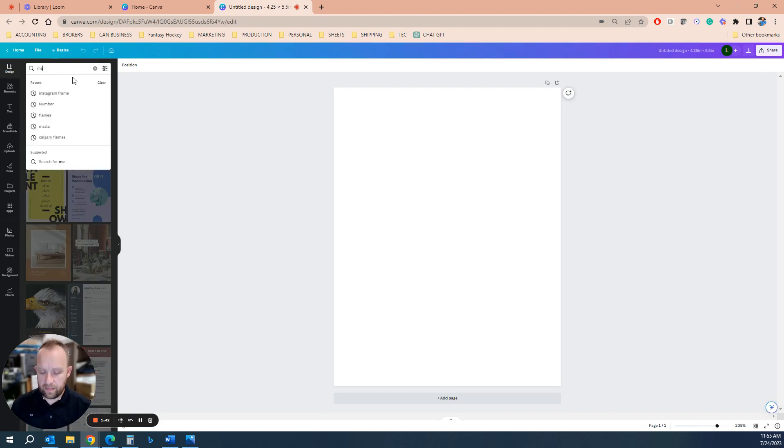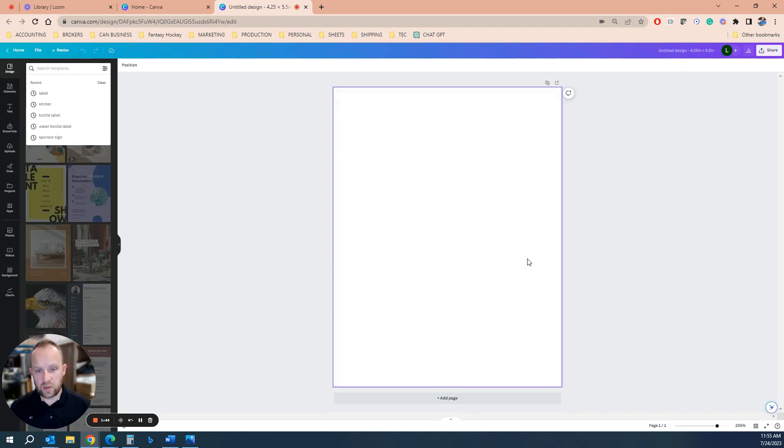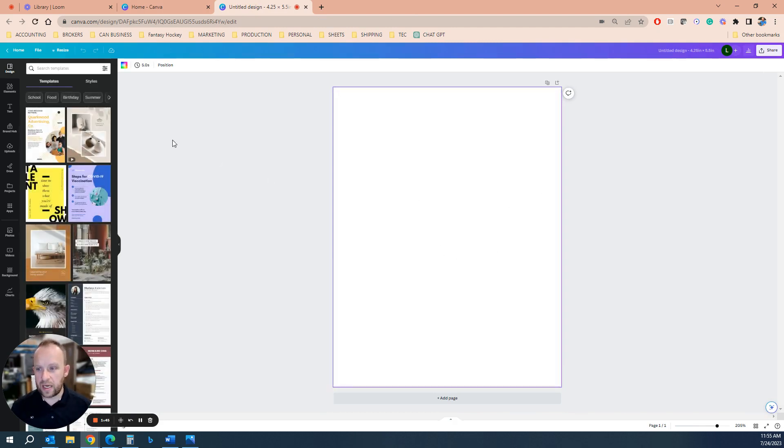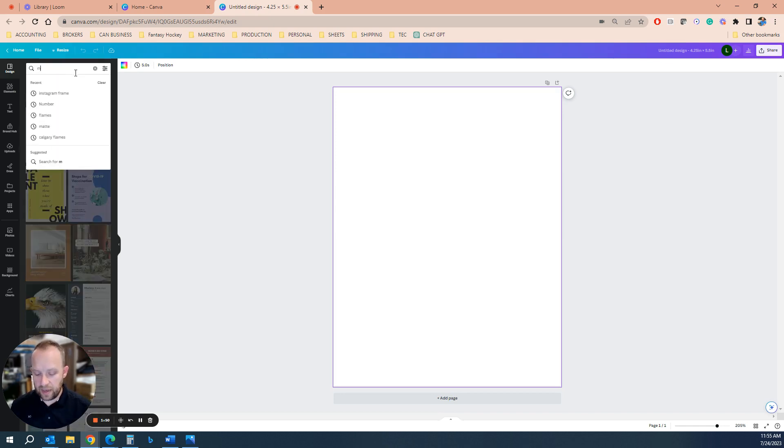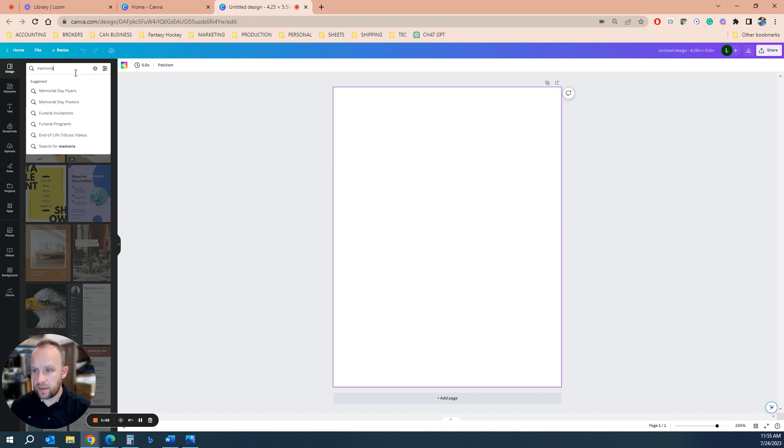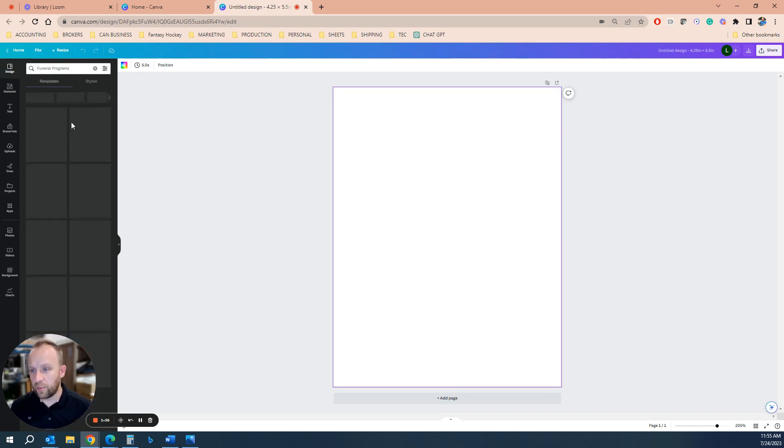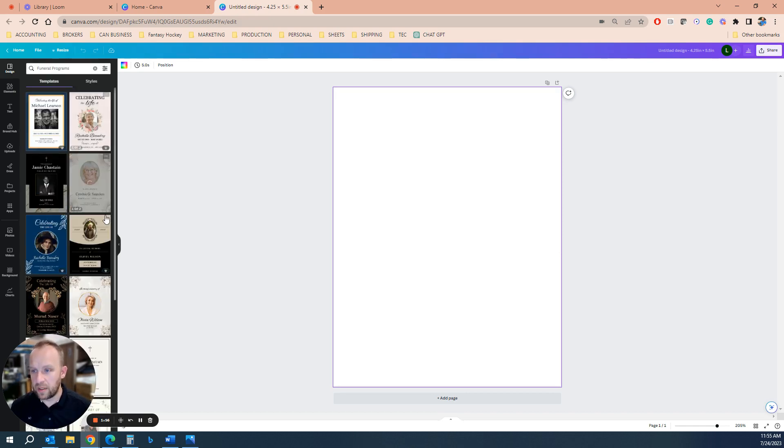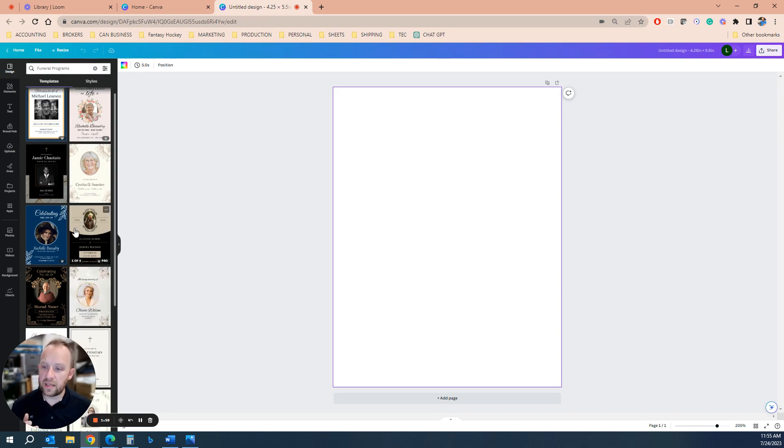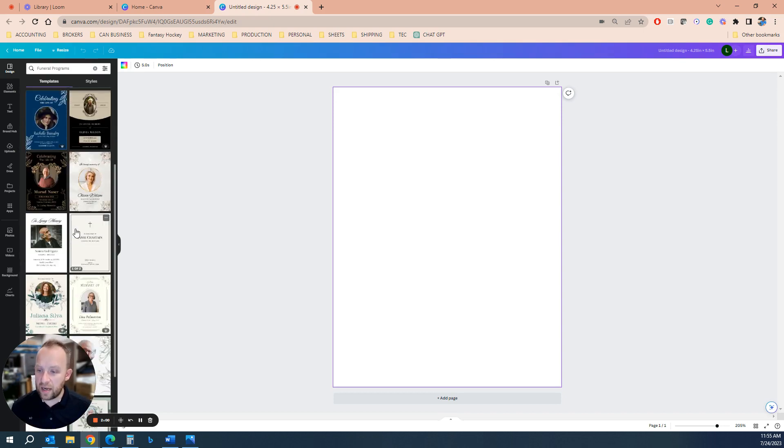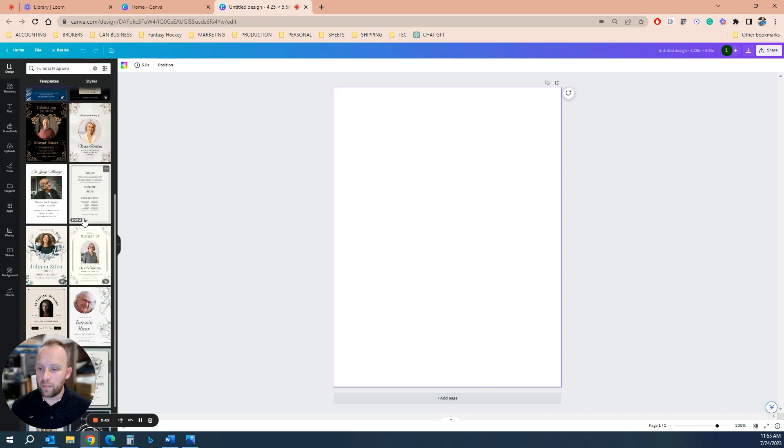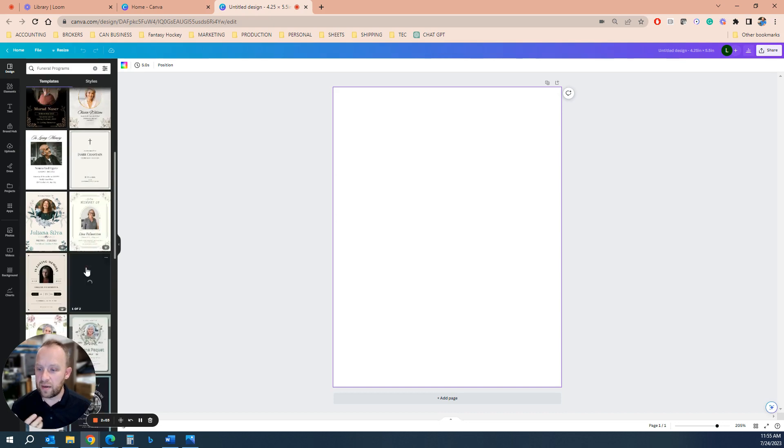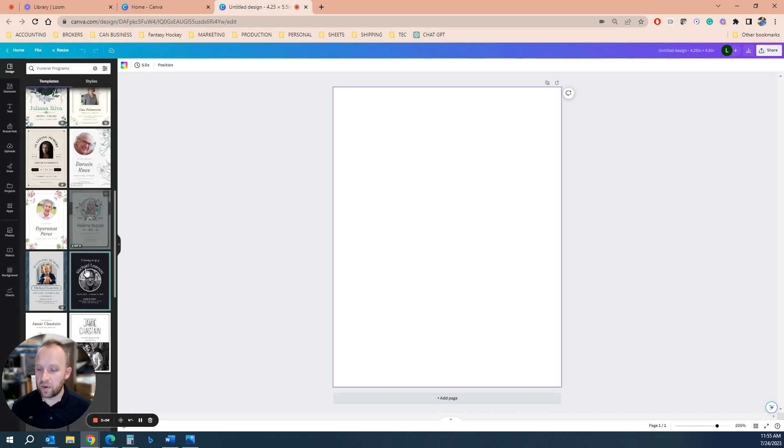And then, so we're going to start with the outside cover. So the first thing you're going to do is you're going to search the templates here. You're going to type in memorial cards, memorial funeral programs. And you can see Canva has a lot of great starter templates. So you don't have to be a professional designer to make something worthy of the day.